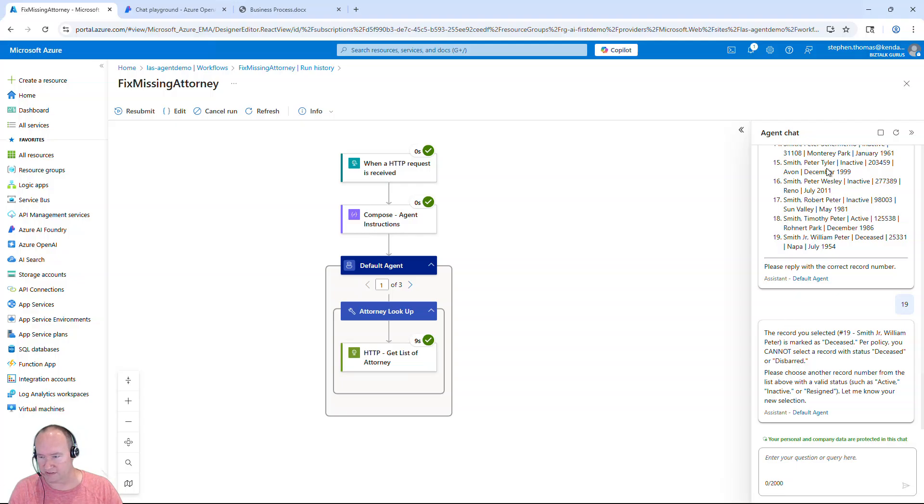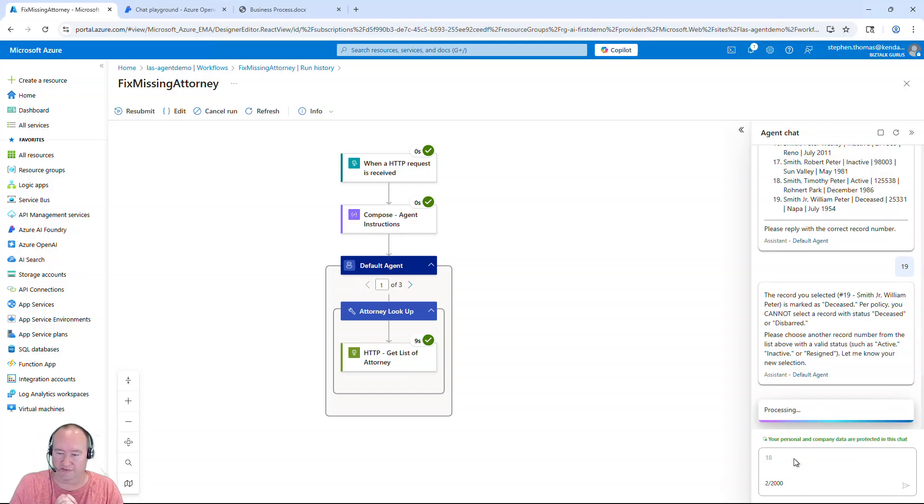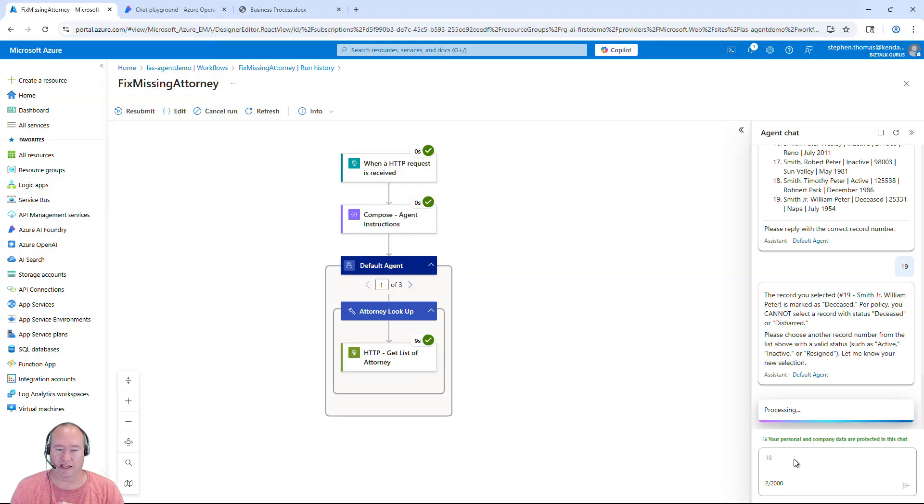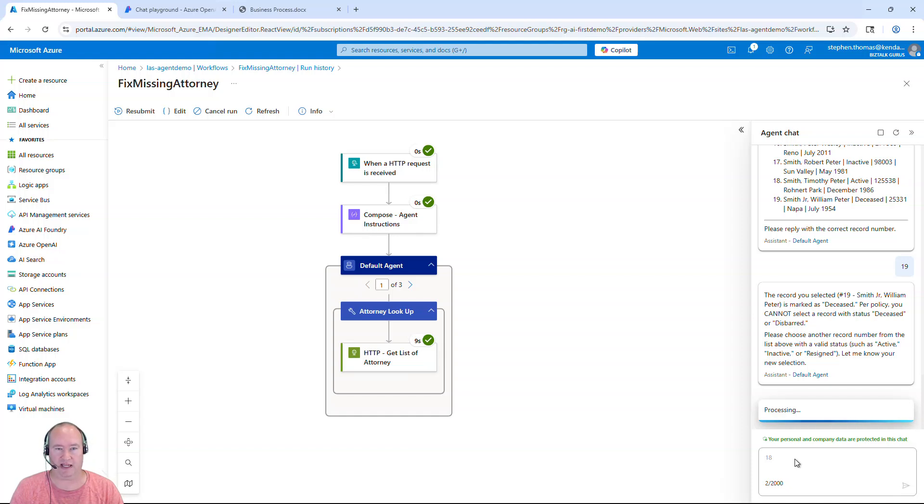So let's go ahead and select somebody else. Let's select number 18. And this is going to go ahead and process and complete that. And when this is all done, we're going to get an email with the results of this process. So I'm going to give this just a moment and I'm going to jump back in about 45 seconds.